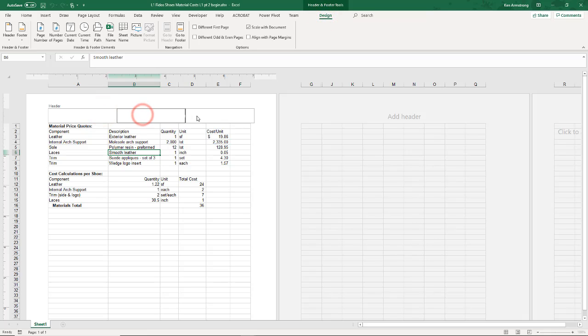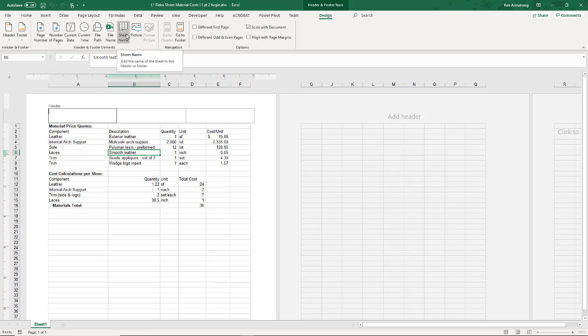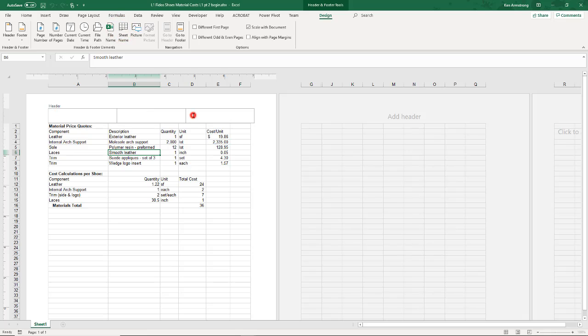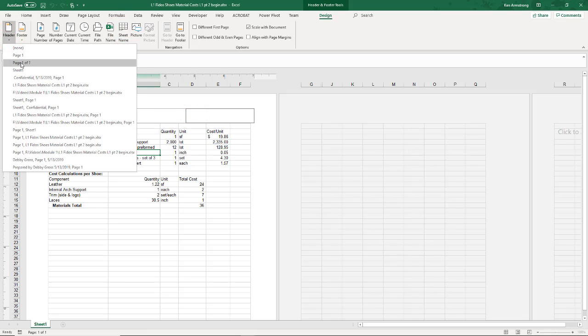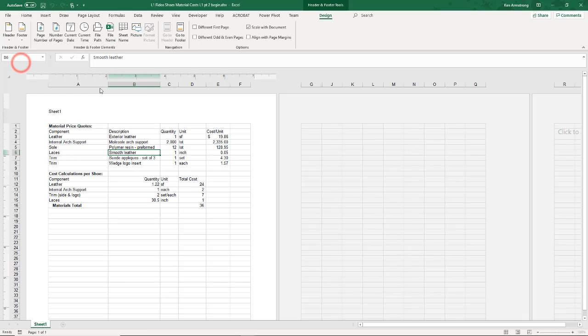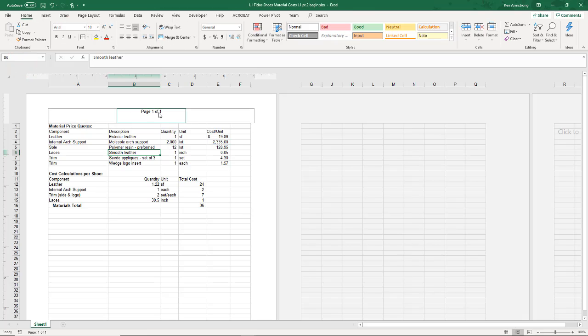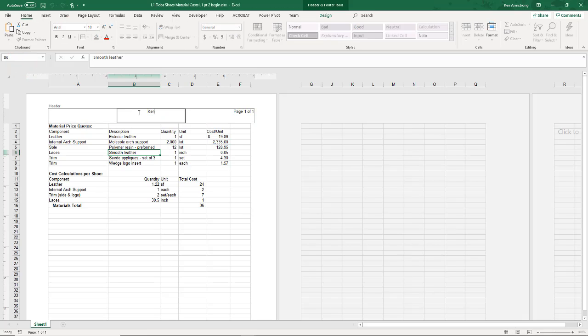Let's take a look at some of the pre-made options for you up here in the Header Footer Design tab. Here under the header, there are a bunch of pre-made choices. If you want a little more control, most of these choices are out here on the ribbon. Let's add the sheet name to the left and page one of one here on the right. You can also add some custom text anywhere you want. Here in the middle, let's add Ken's Awesome Title.